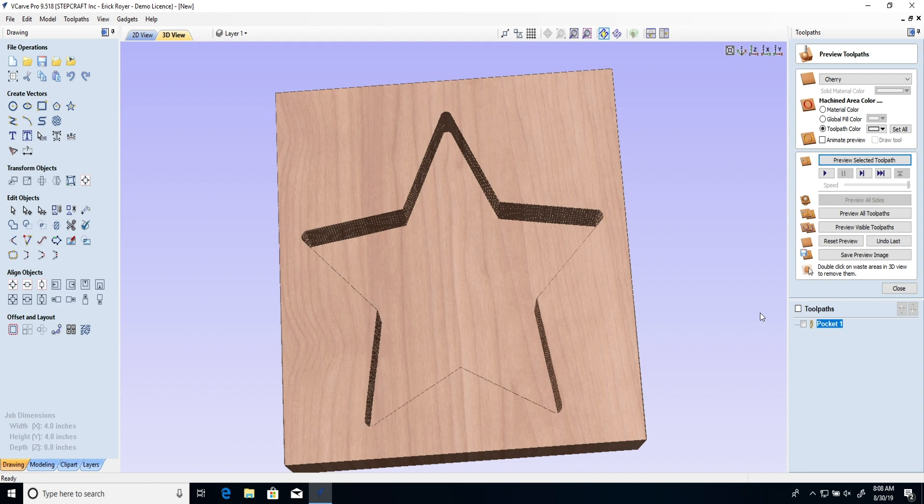Okay so now that you see the results on that star pretty terrible right? It was awful. The first time I saw it I couldn't believe it. I'm like this is a really nice bit. It's an expensive bit. I don't understand what's going on.